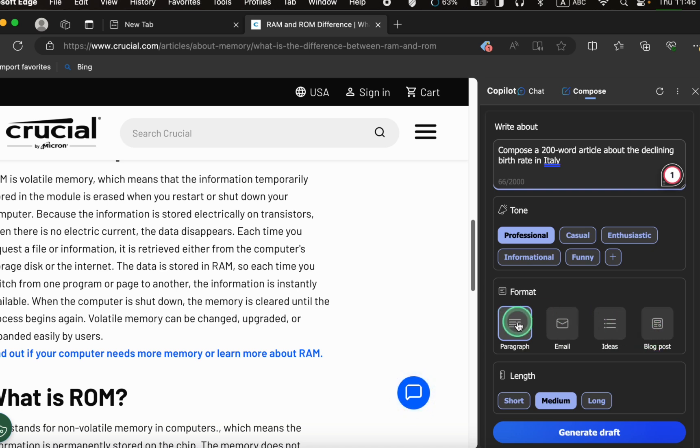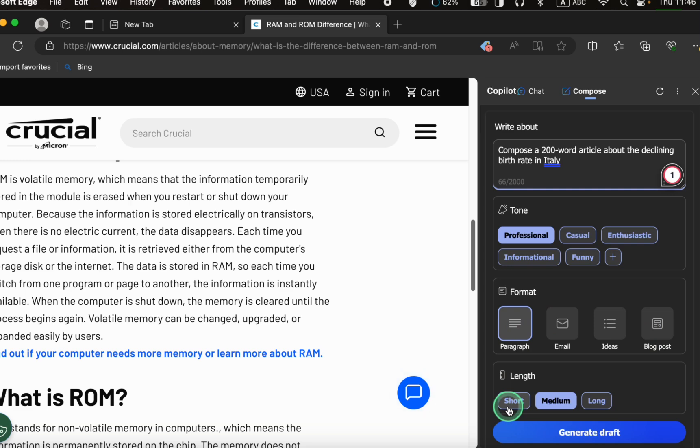Finally, choose the length of your text: short, medium, or long. And click the Generate Draft button.